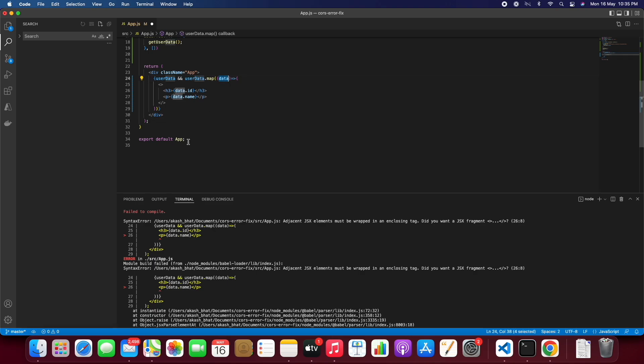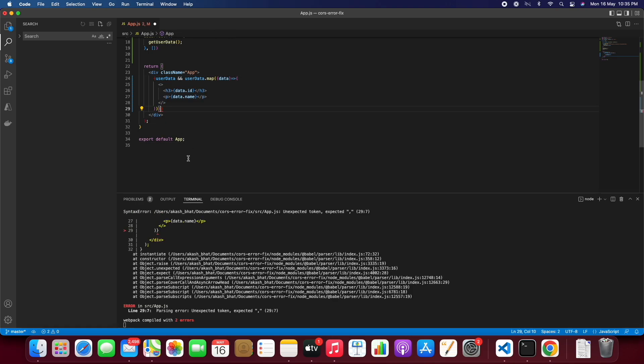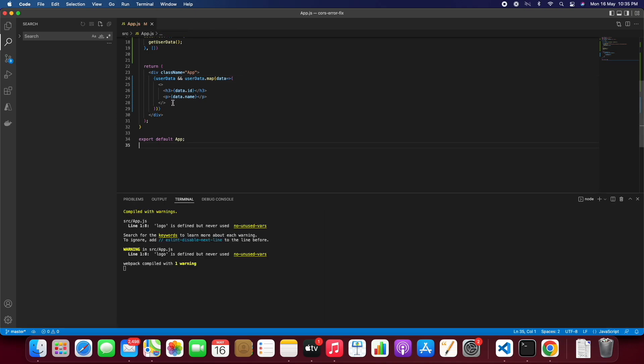So we need to add React fragments on after line 23. So now we are able to render the API content.